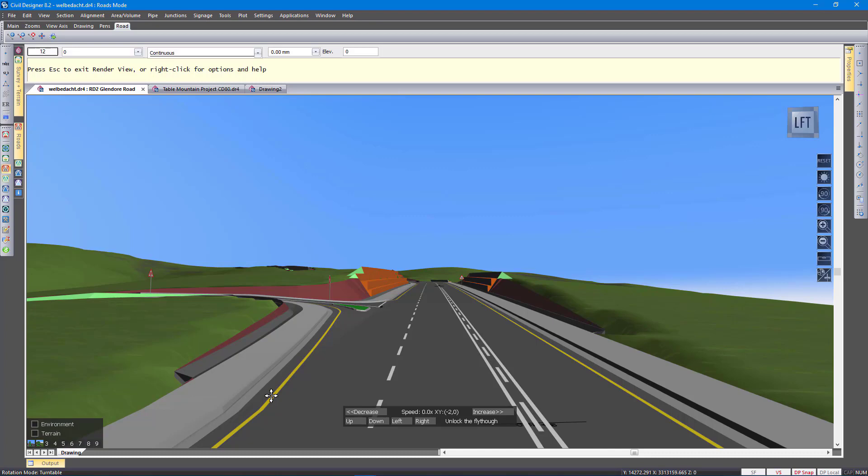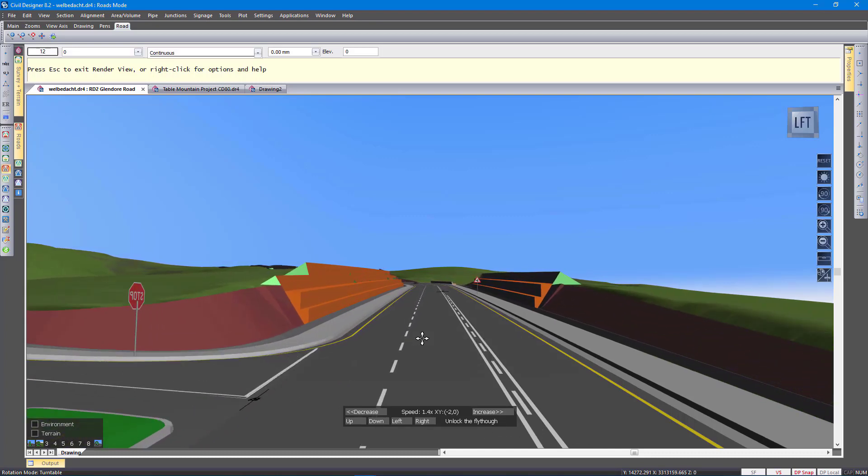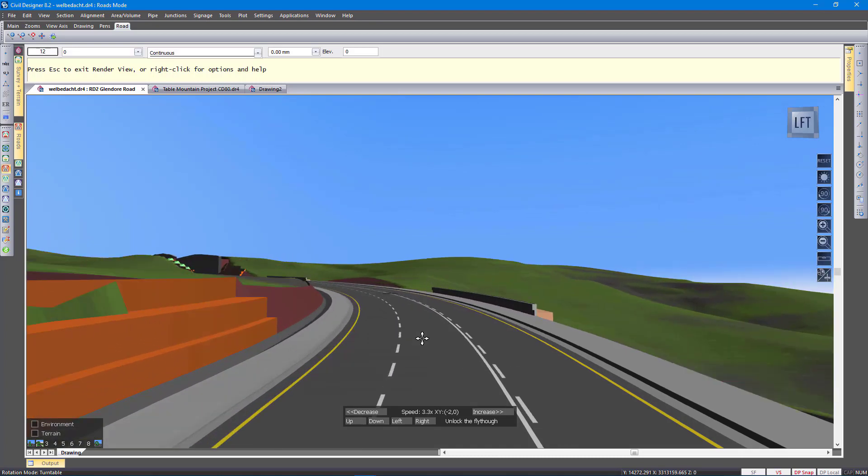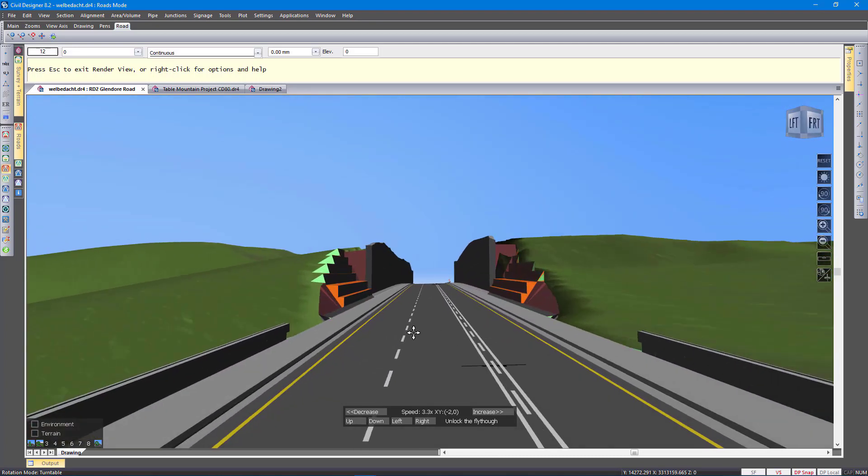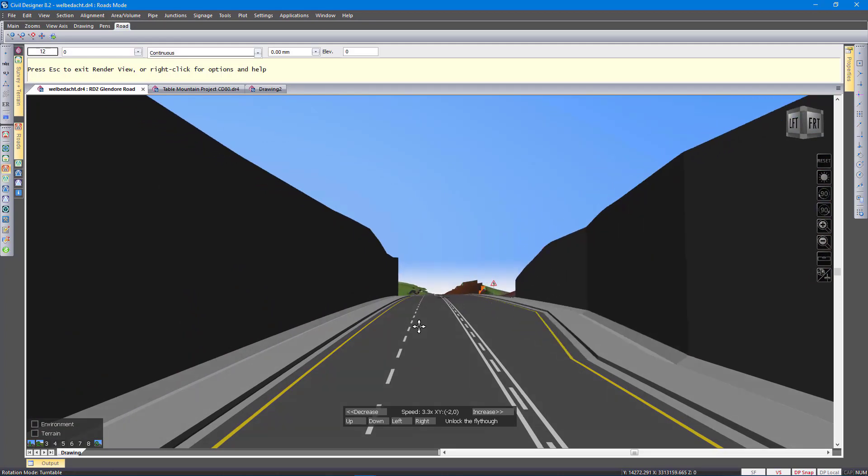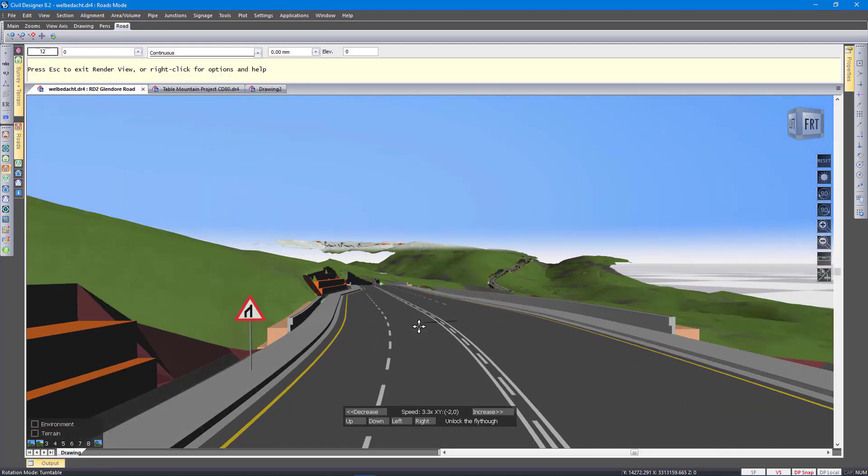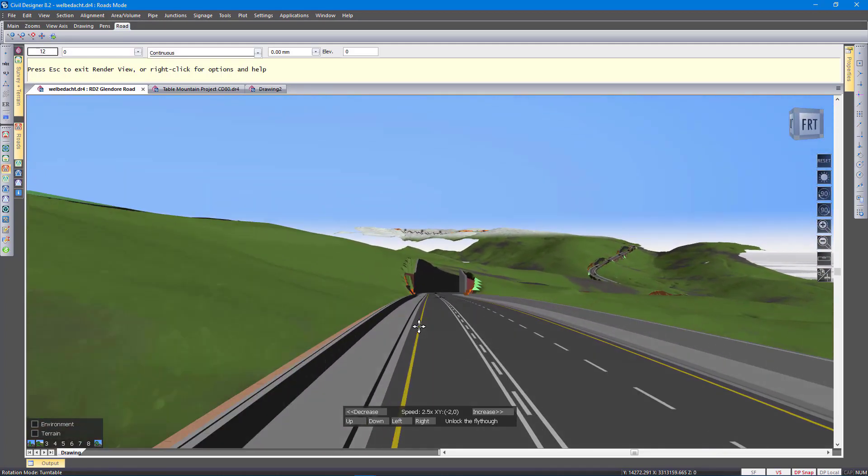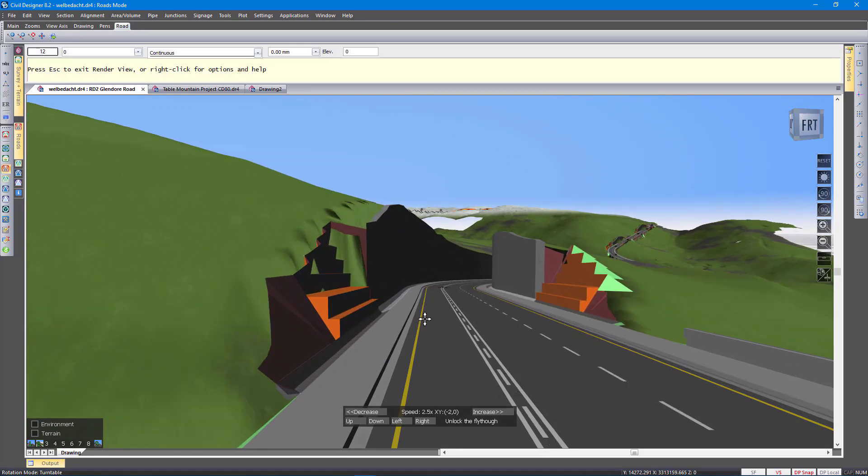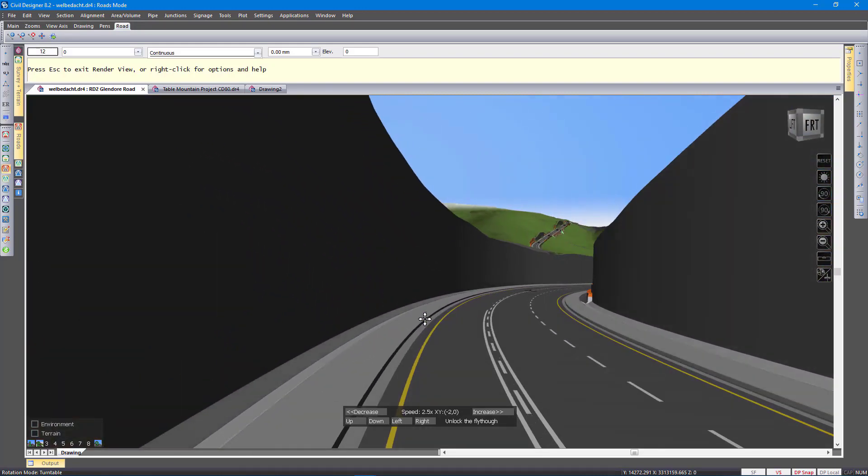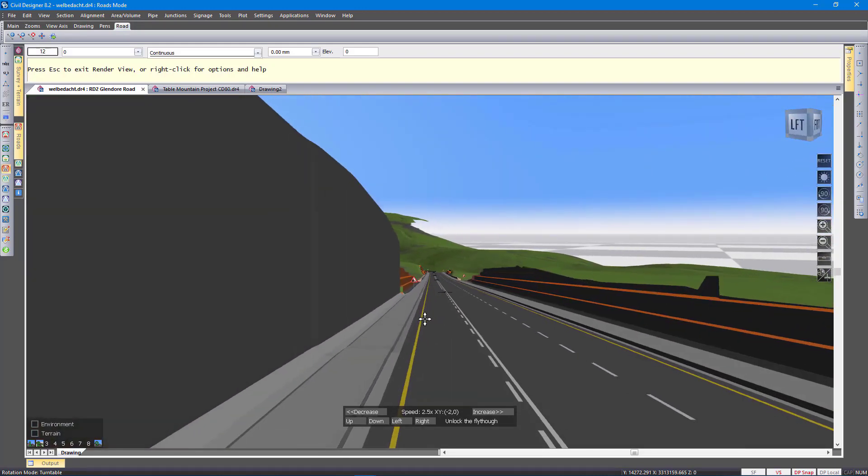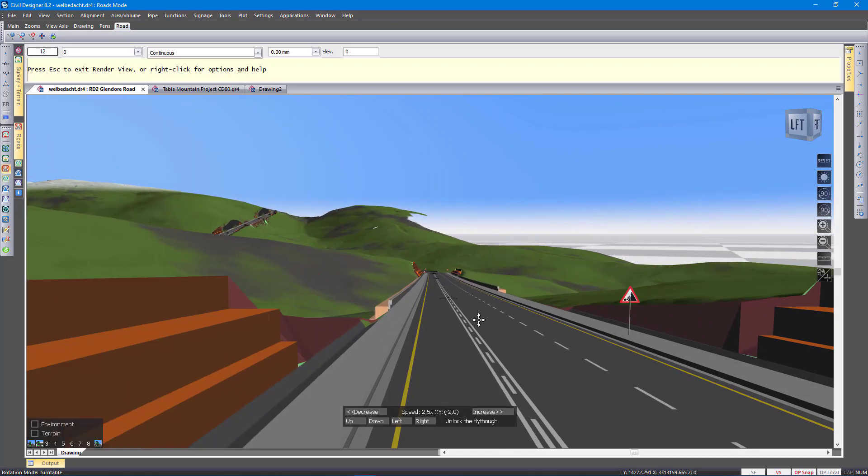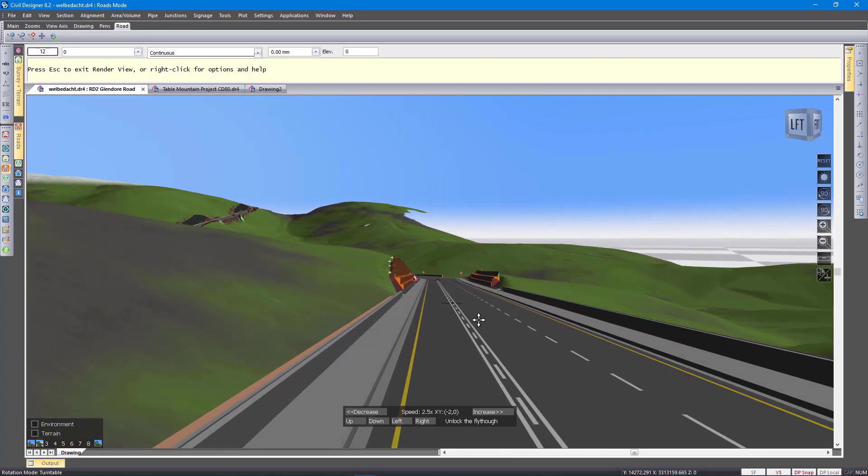And then as we did earlier, save that view so we can come back to it. Now speeding up again. And this is good for verification. I can see where there's problems with the triangulation. Some artifacts in the gabions.